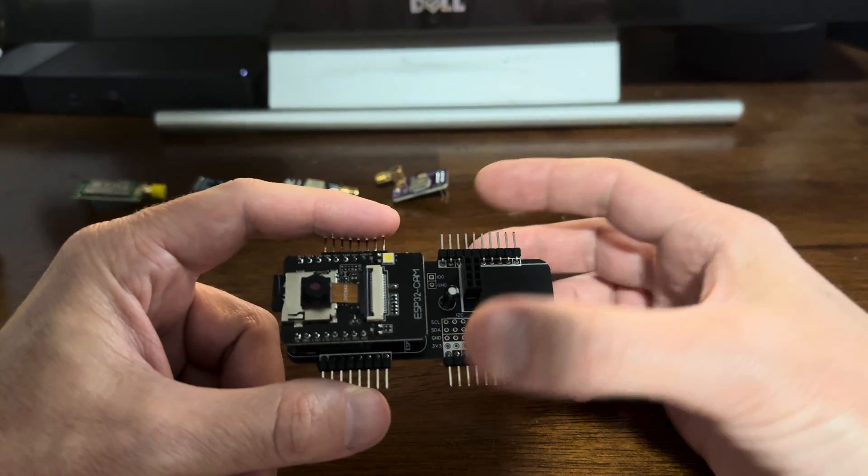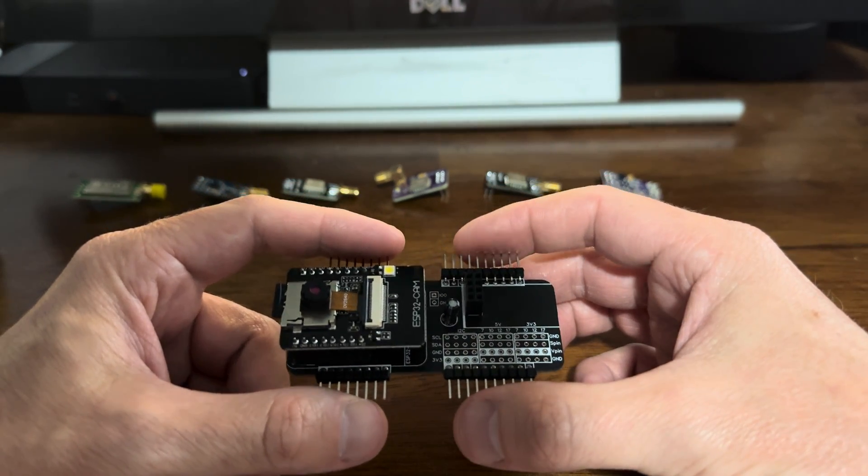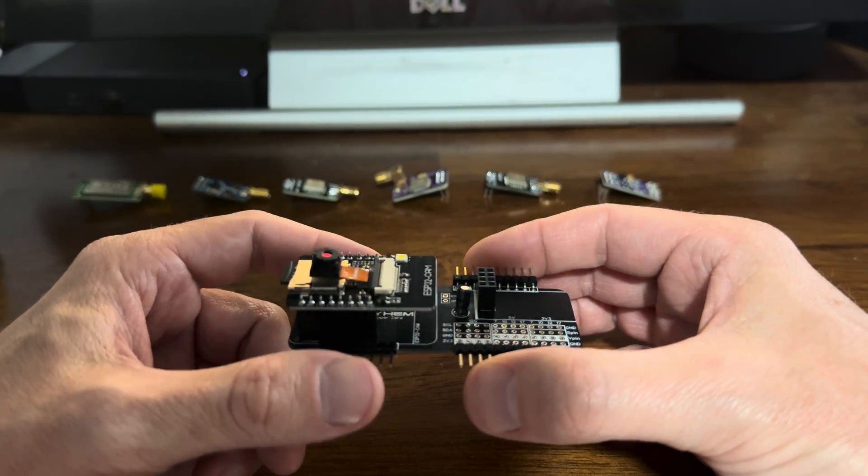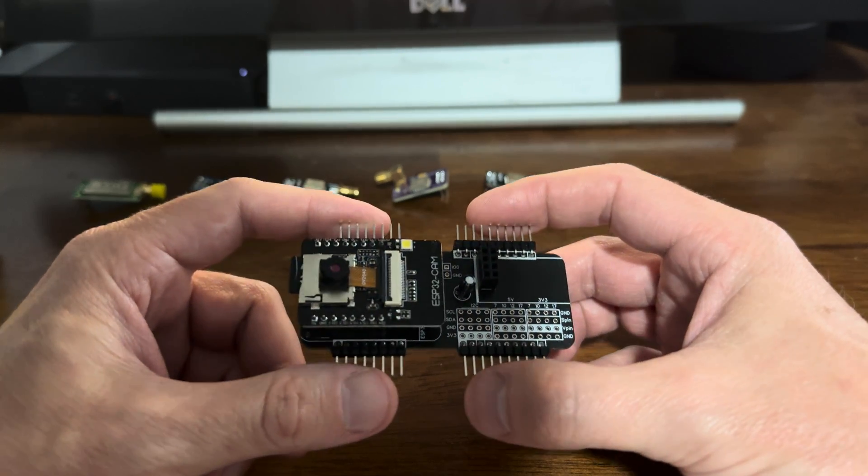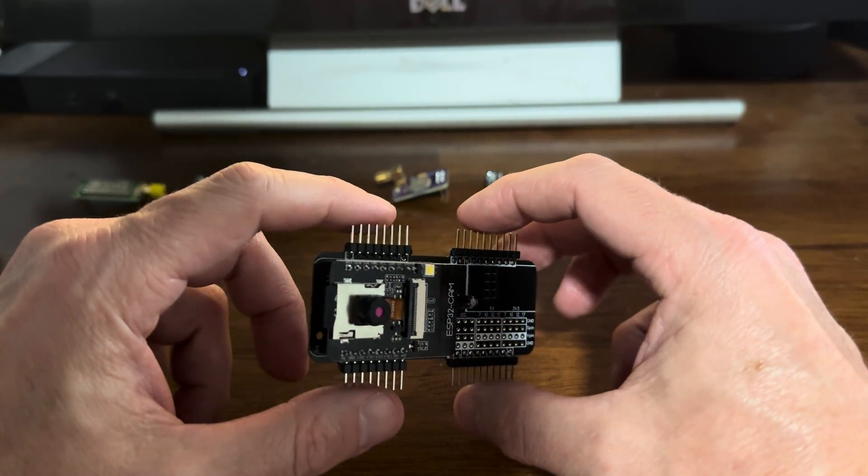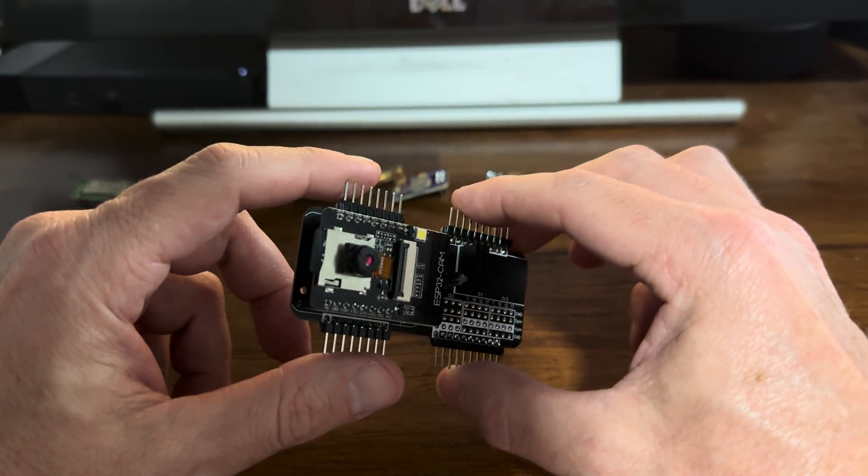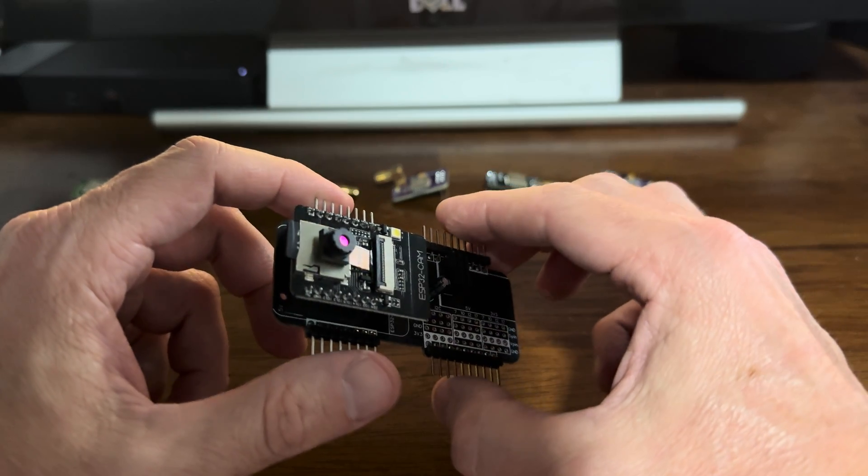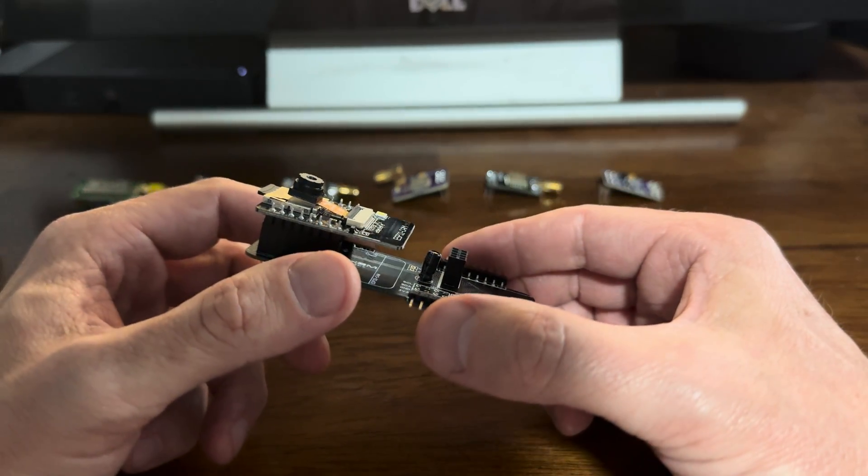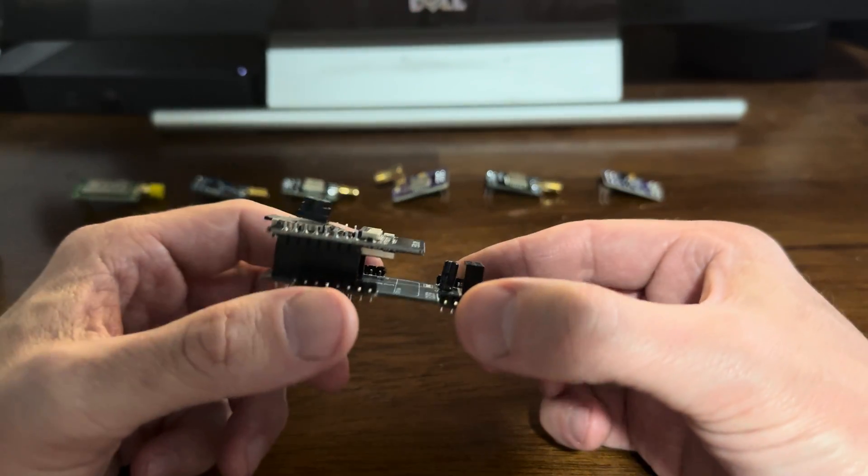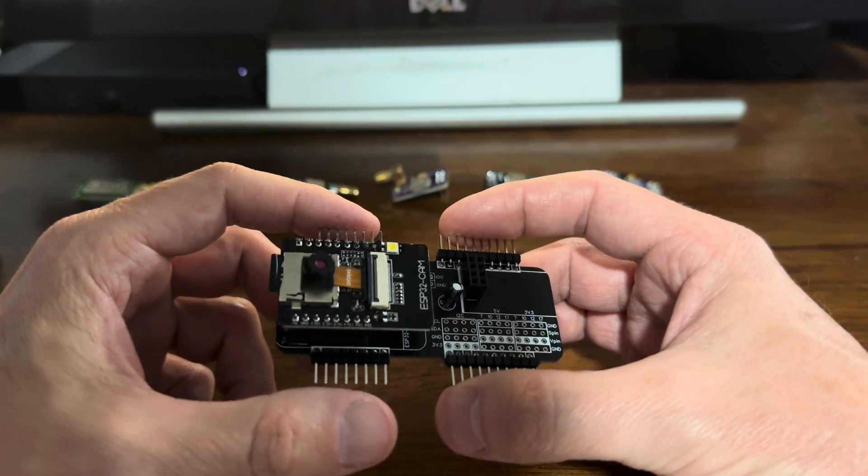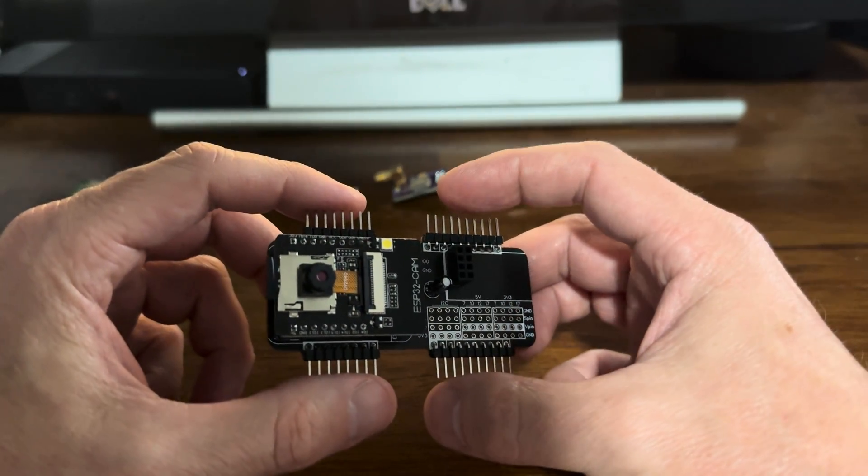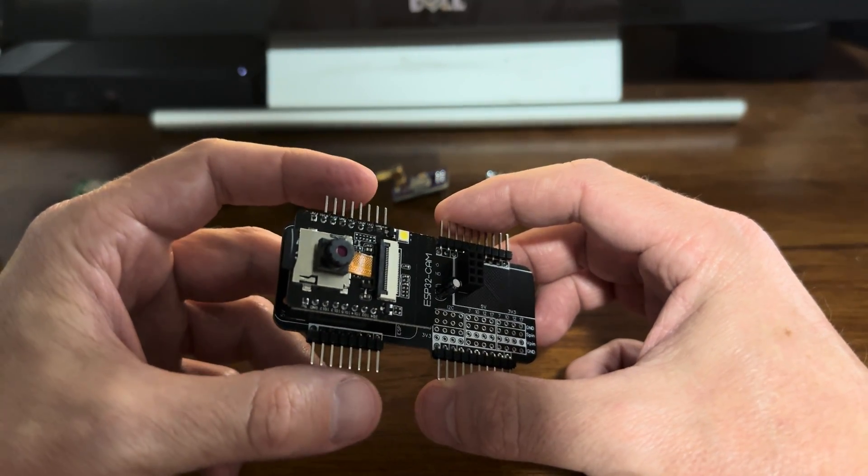This is the Mayhem version 1.4.3. This is for the Flipper Zero and it is the Marauder Wi-Fi multi-board. It does a number of different things. So let's take a look at it.